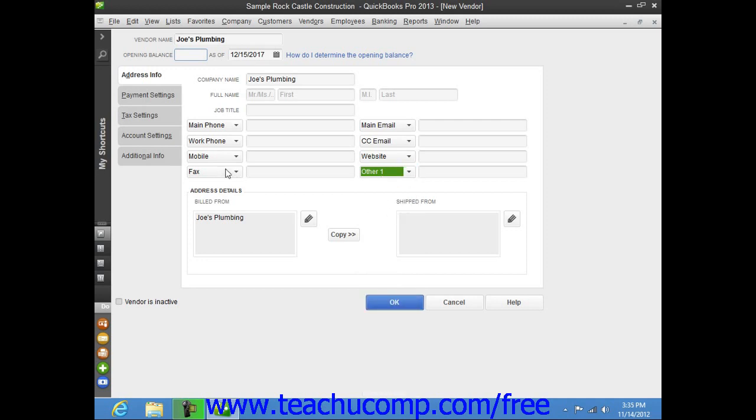The data fields shown by default are, from top to bottom and left to right: Main Phone, Work Phone, Mobile, Fax, Main Email, Carbon Copy Email, Website, and Other One.